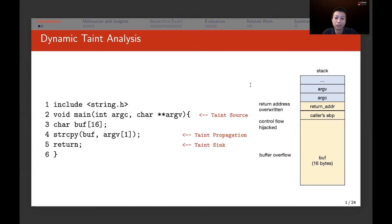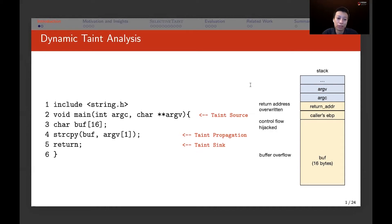Dynamic taint analysis has three key elements. The first is a taint source — where malicious data enters the program, here ARGC and ARGV from system input. The second is taint propagation — how the taint is propagated through the program. The third is a taint sink — where the malicious attacker is interested, such as the return instruction where the attacker tries to control flow.